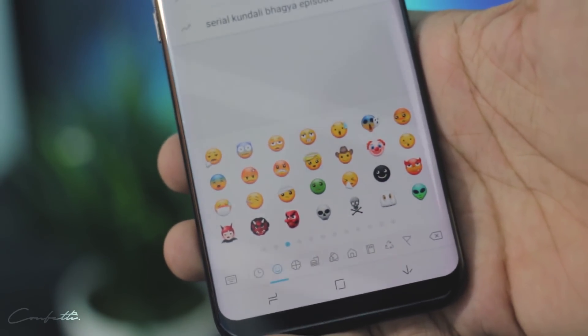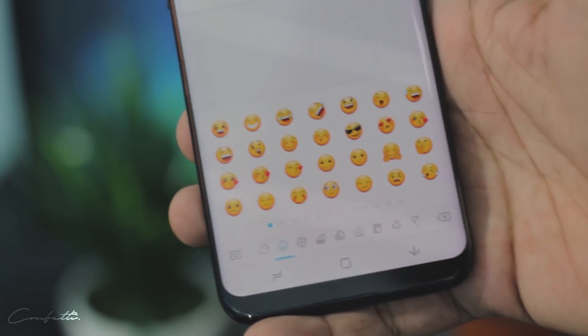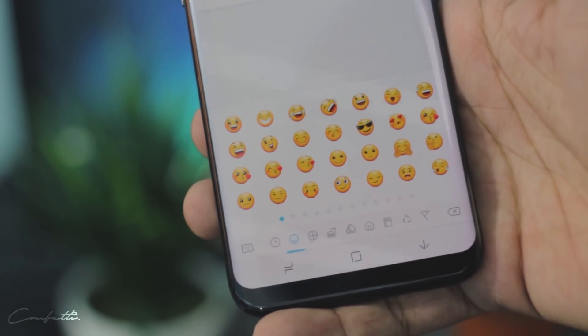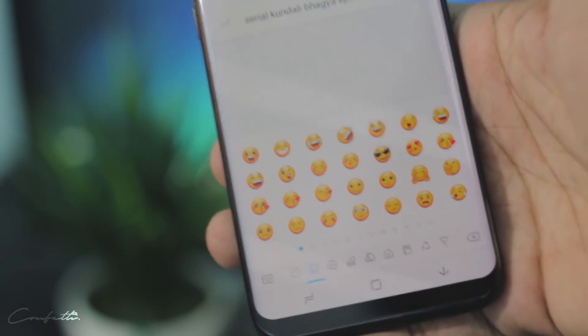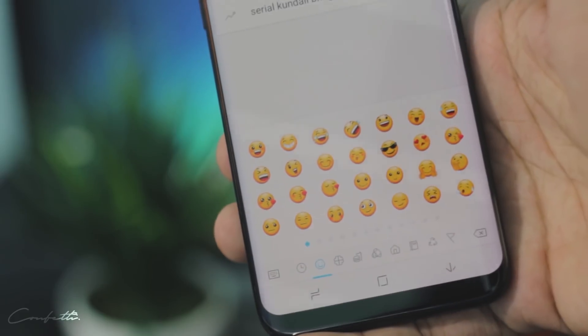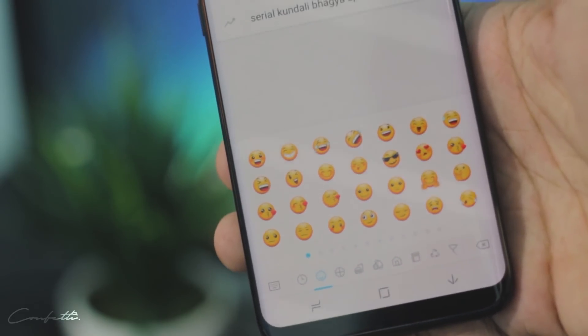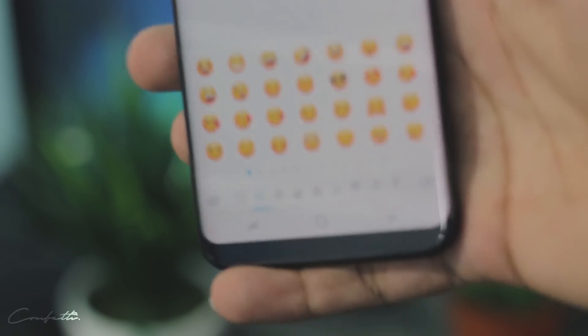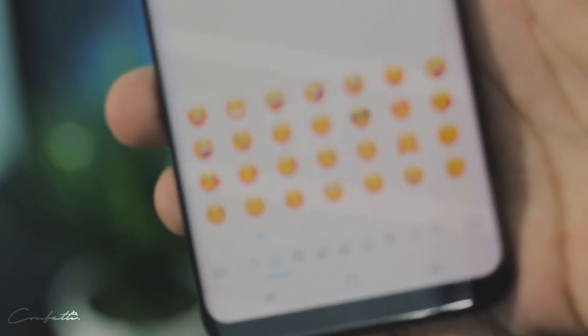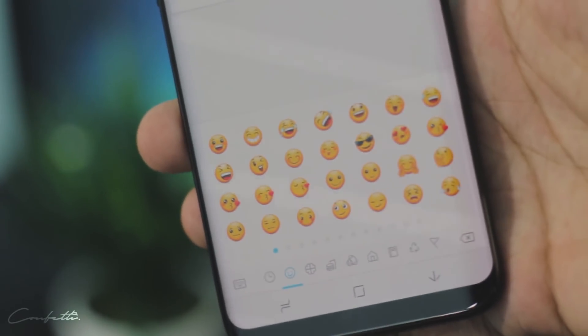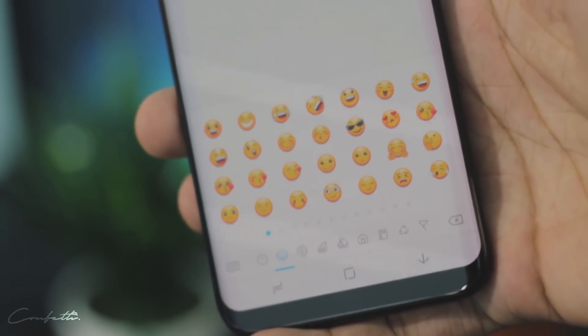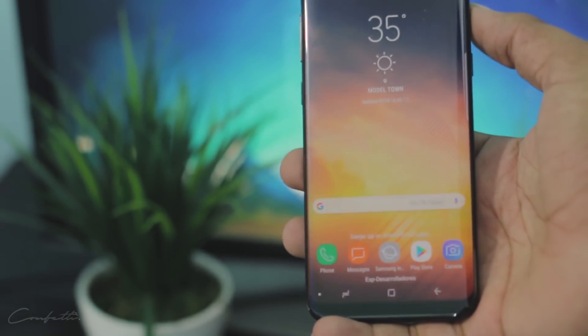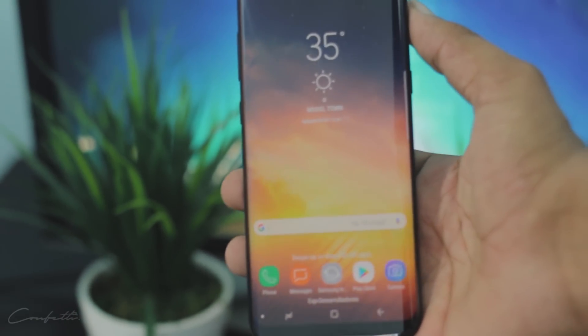Just look at these emojis — the stock Samsung ones. I really don't like them; they're just not that natural looking. I really want to have the iOS emojis. I'm an Android user of course, but I really need to have the iOS emojis — that's one thing I like about iPhones.